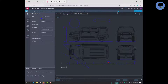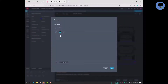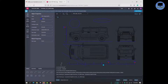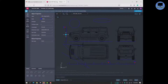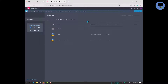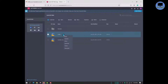After editing, you can save it. Then you can download it to your computer.